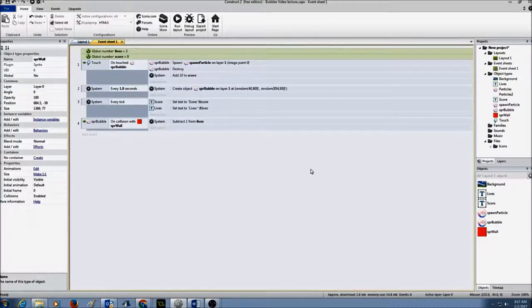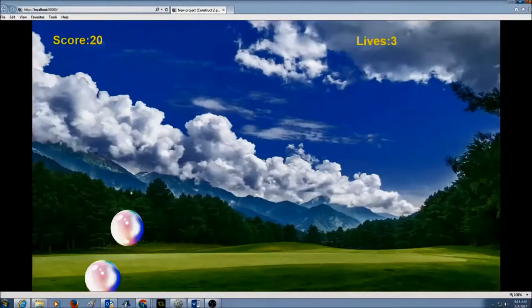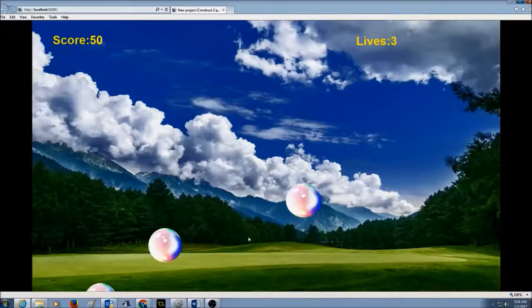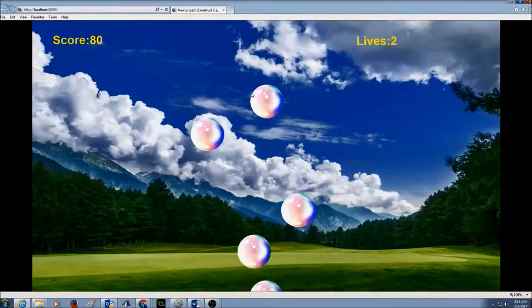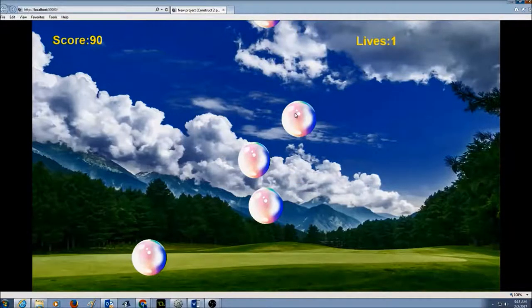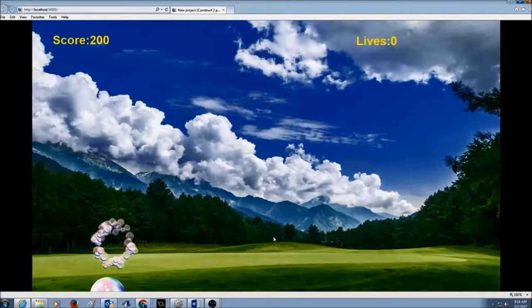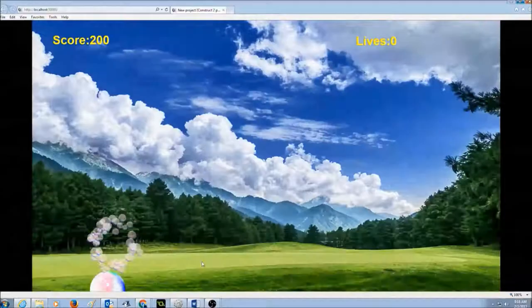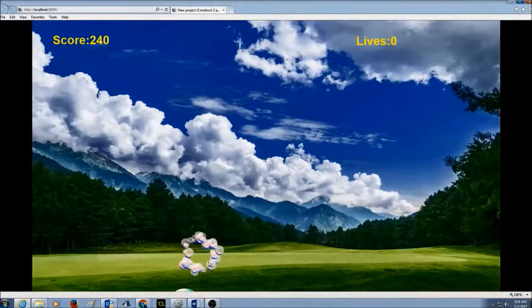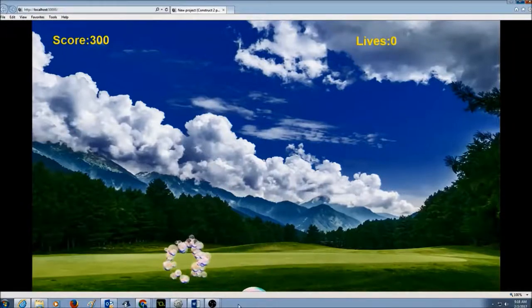Everything looks done correctly. Let's test it — I'll click on run layout, click on the bubbles, and let one bubble go outside the layout. One bubble went outside the layout and we reduced our lives to two. Second bubble — we have one life left. And if that's gone, then no more lives left. But the game is still continuing. So now we want to have something called game over: if I have zero lives left, the game should be over and bubbles should stop coming in.